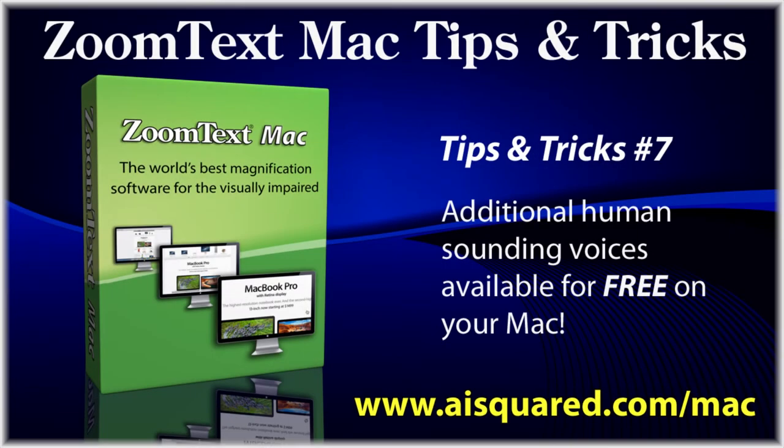Hello and welcome to this tips and tricks video for ZoomText Mac. Now that we have released speech features, you might be wondering what your voice options are.